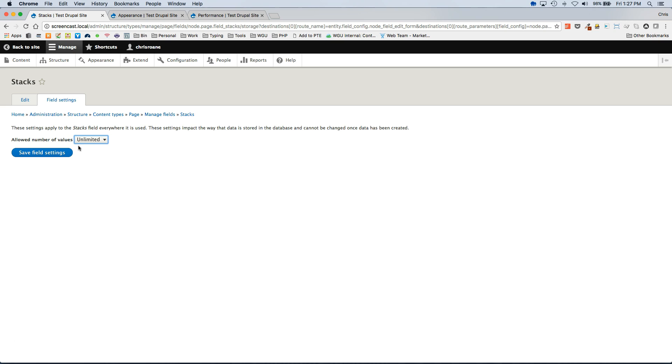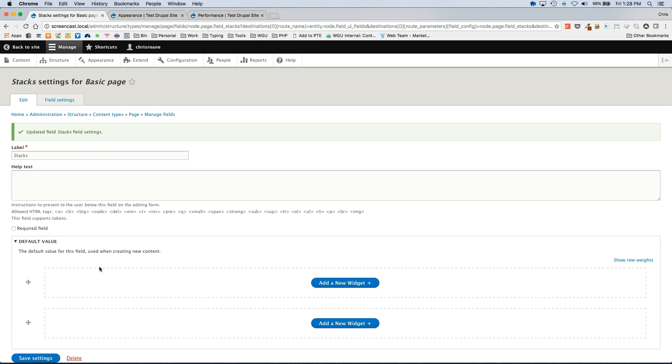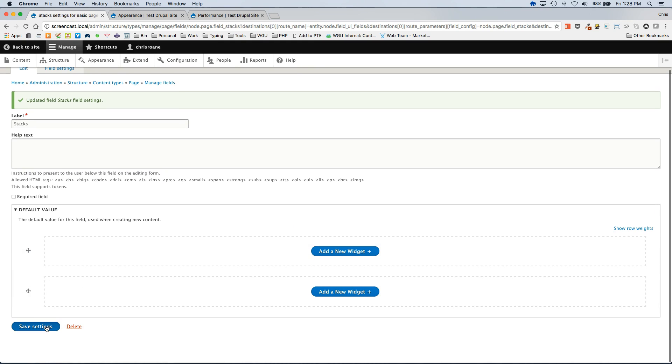You'll want to make sure you select unlimited. Otherwise it will only allow you to enter one widget per page. In this case we want to allow unlimited widgets on each page. Click save. And then save settings.